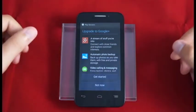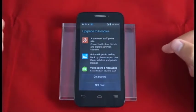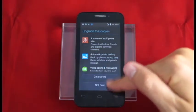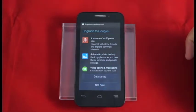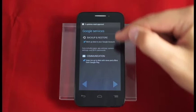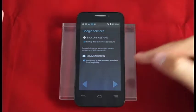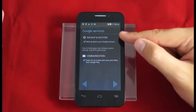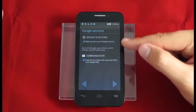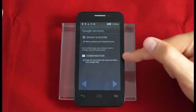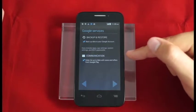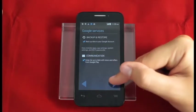After you sign in you'll see upgrade to Google Plus. We're going to select not now. Here we see Google services. This will allow us to control our backup and restore settings as well as the communications we receive from Google. We're good with our current setup so we'll hit next.